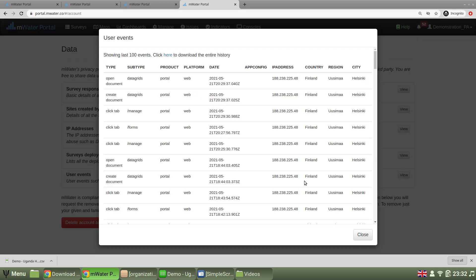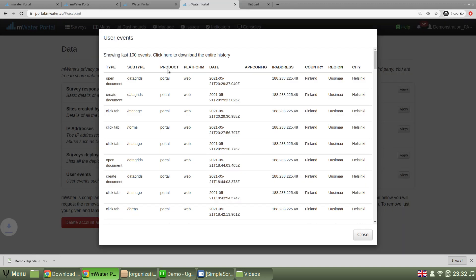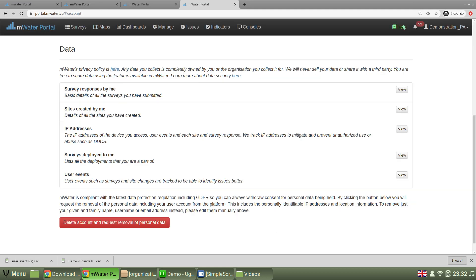user events, showing the 100 most latest ones, or you can click to download a large list of all of your user events. And here's the option to request the removal of personal data and delete your account.